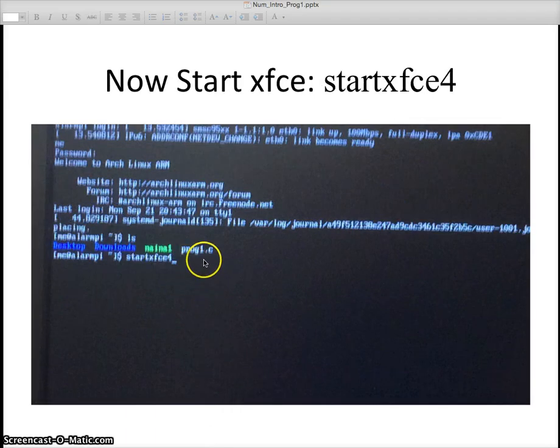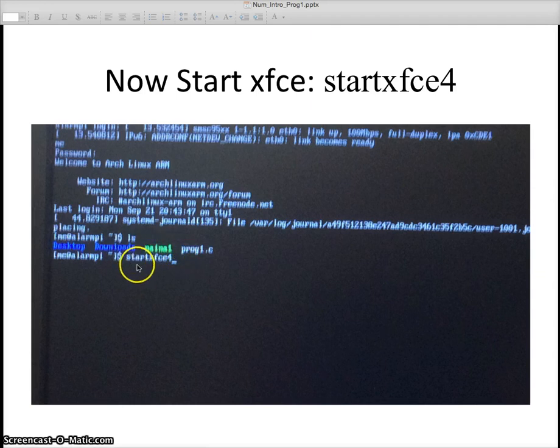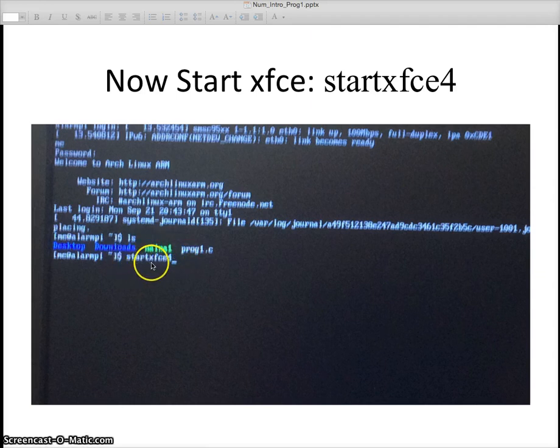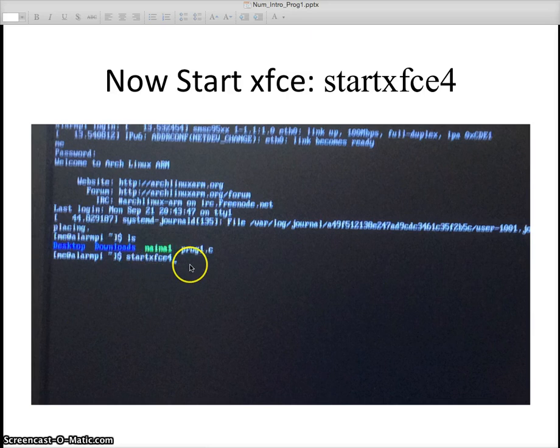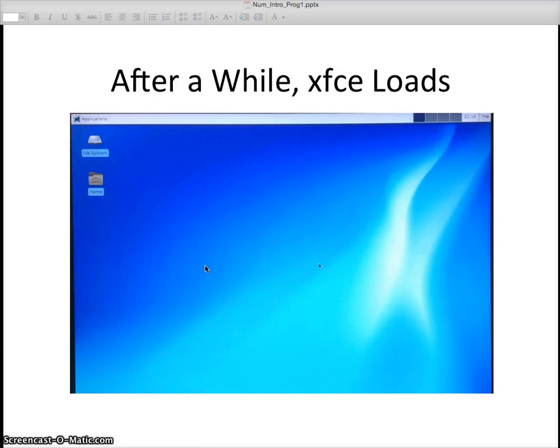After that, if I'm satisfied, I'll just start the XFCE window. I'm going to type start X F C E 4. I'm going to start that XFCE4 window. After a little bit, this takes a little bit of time sometimes, it comes up with this window.